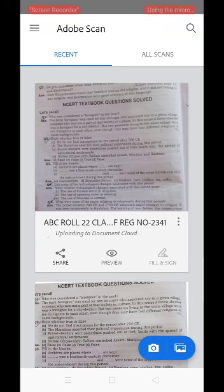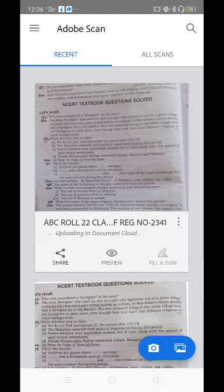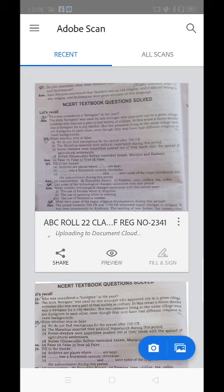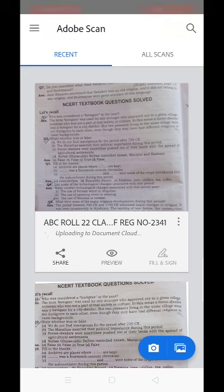You can see it is getting converted into the PDF. It will take some time but you need to wait until it is 100 percent converted into the PDF.